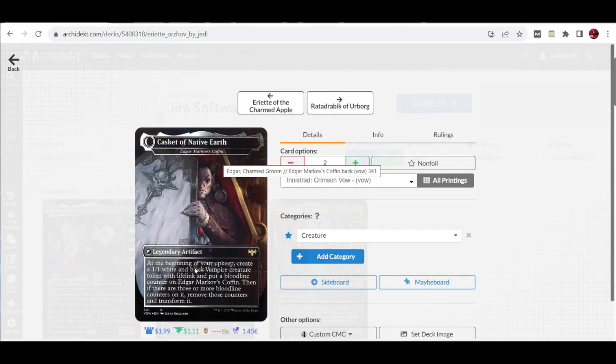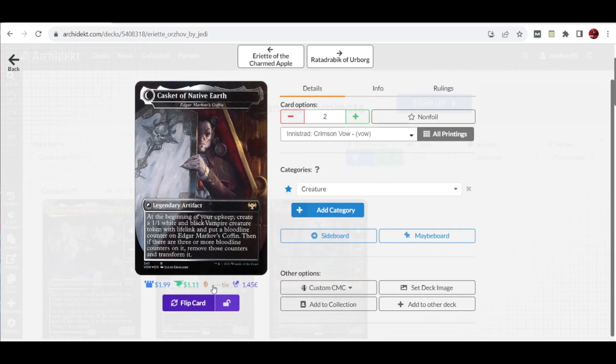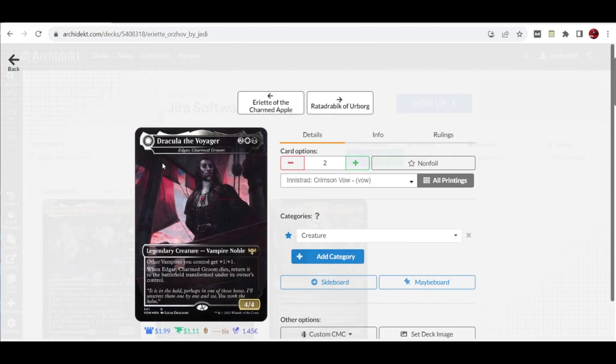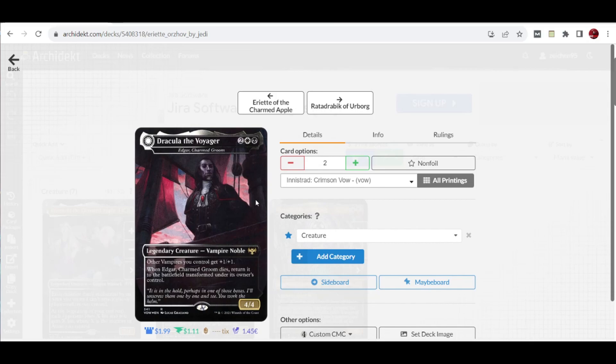When it transforms, it becomes Edgar Markov's Coffin, an artifact. On your upkeep, create a 1/1 white and black vampire creature token with lifelink and put a bloodline counter on this artifact. If there are three or more blood counters, you remove those counters and transform it.